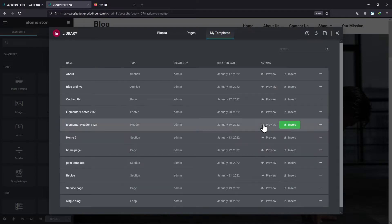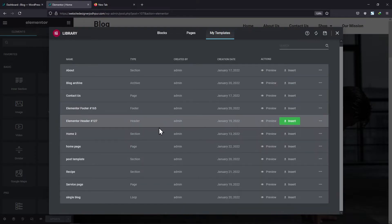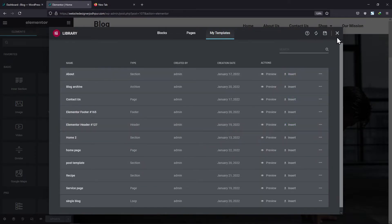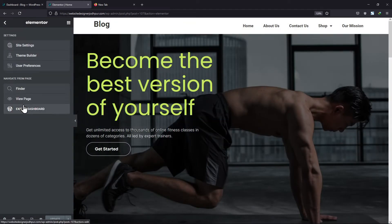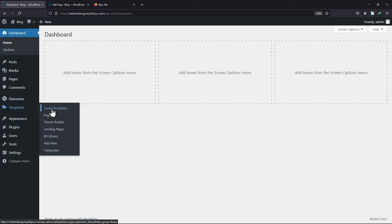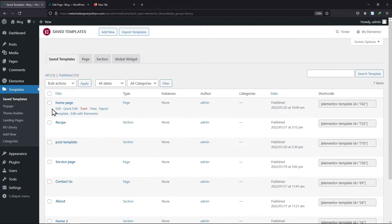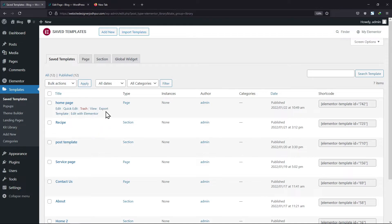Now, from where to export this template? Let's move back to the WordPress dashboard. Hover onto Templates and click on Saved Templates. Here you can see the template that we saved and a shortcode has been generated for the same.